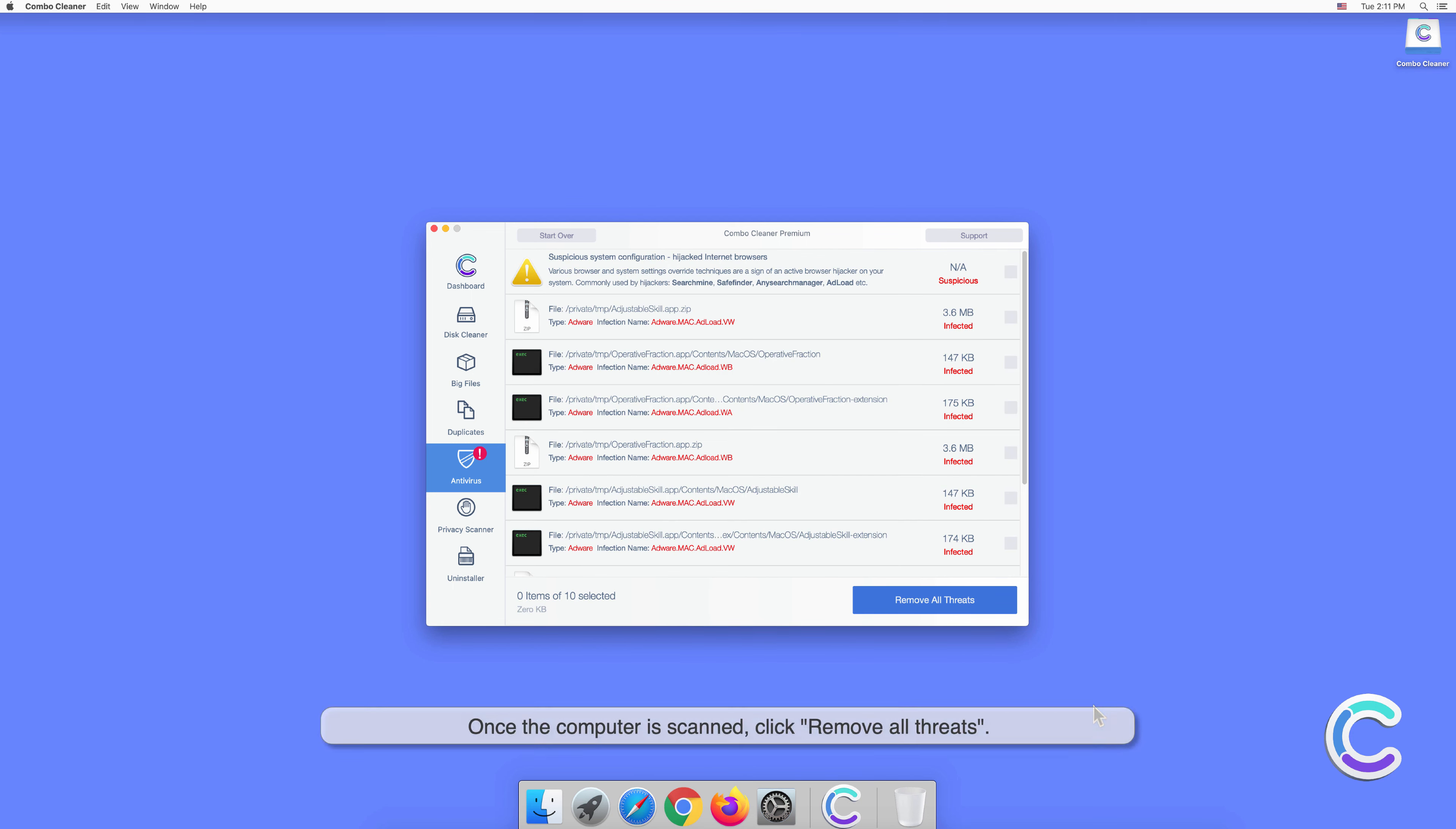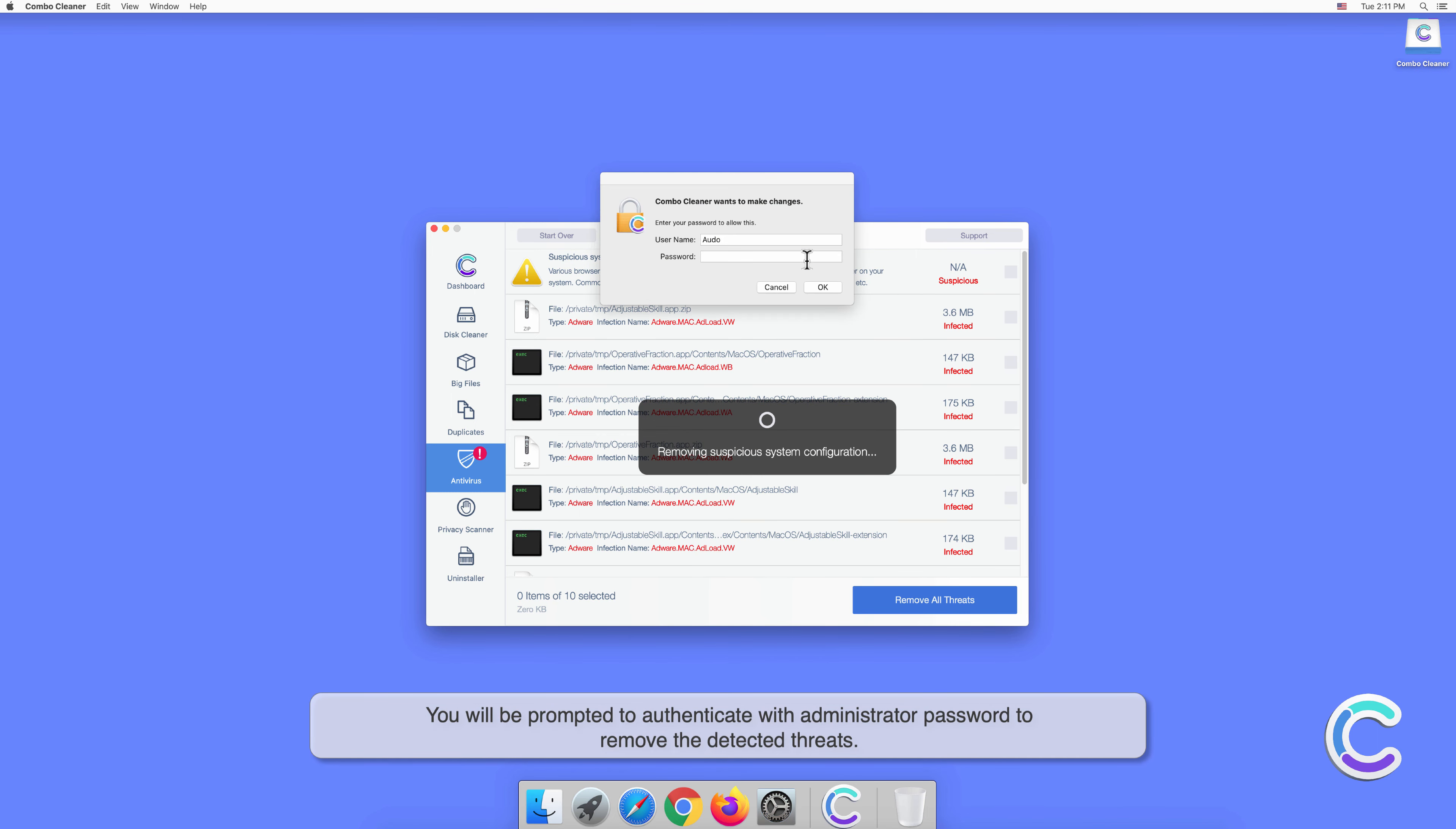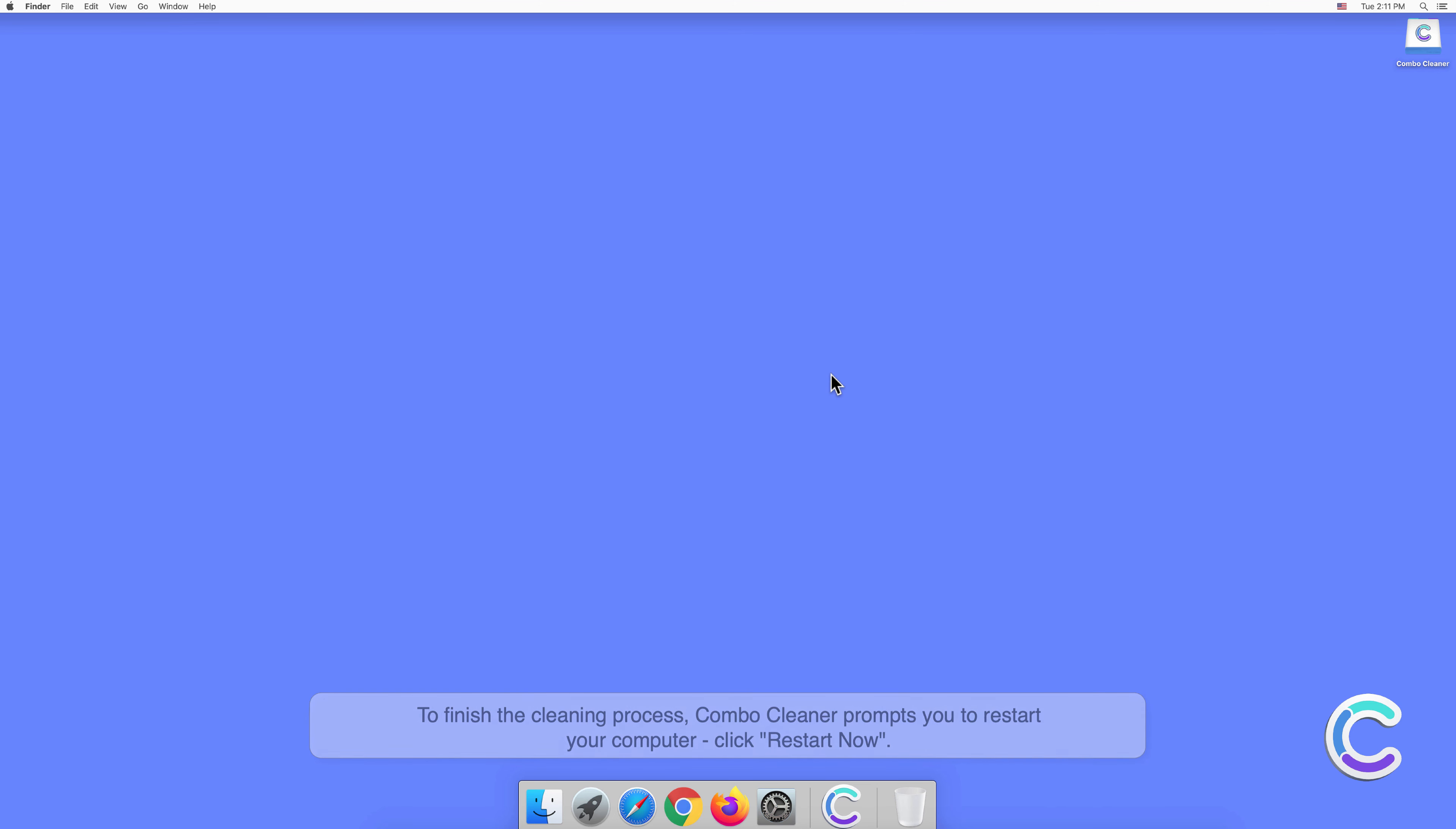Once the computer is scanned, click Remove All Threats. You will be prompted to authenticate with administrator password to remove the detected threats. To finish the cleaning process, Combo Cleaner prompts you to restart your computer. Click Restart Now.